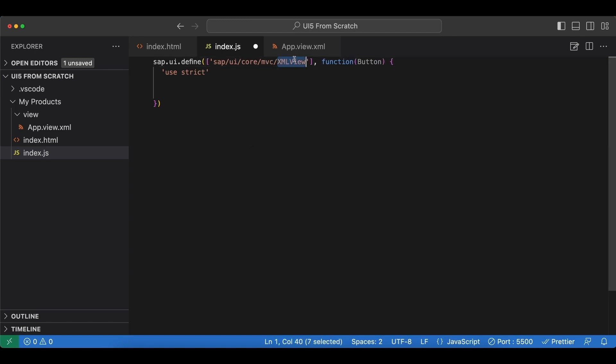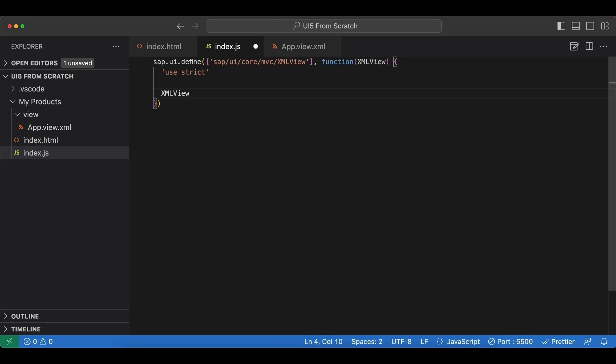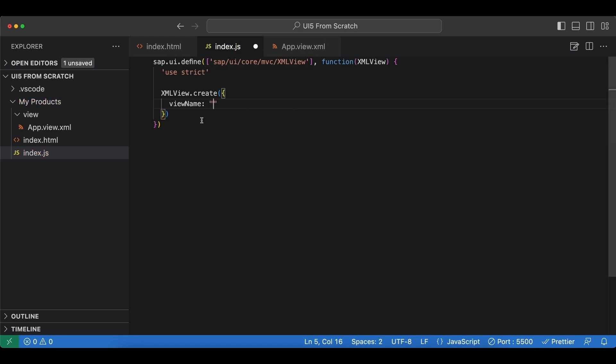Now we call this create method on our XMLView, and we need to pass in the viewName attribute which will point to our XML file here.